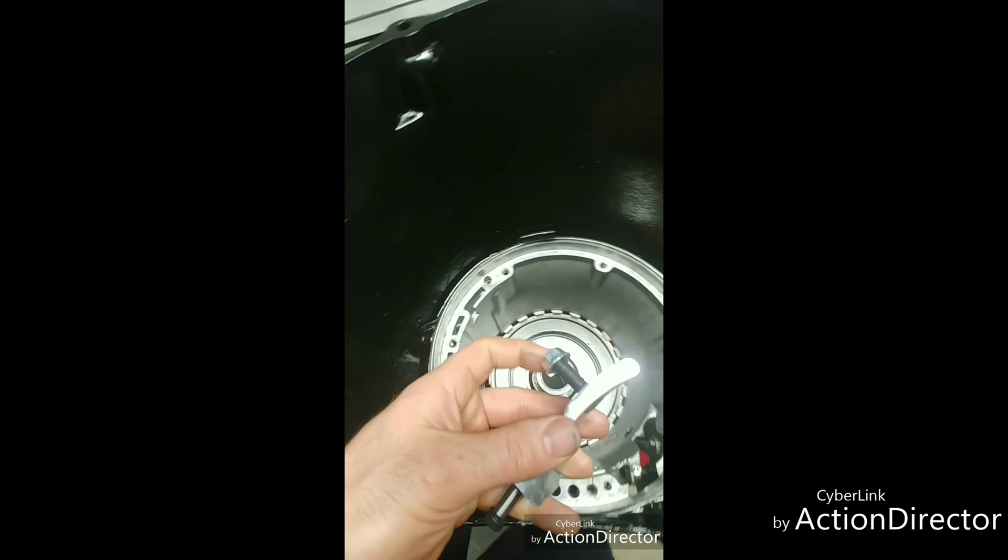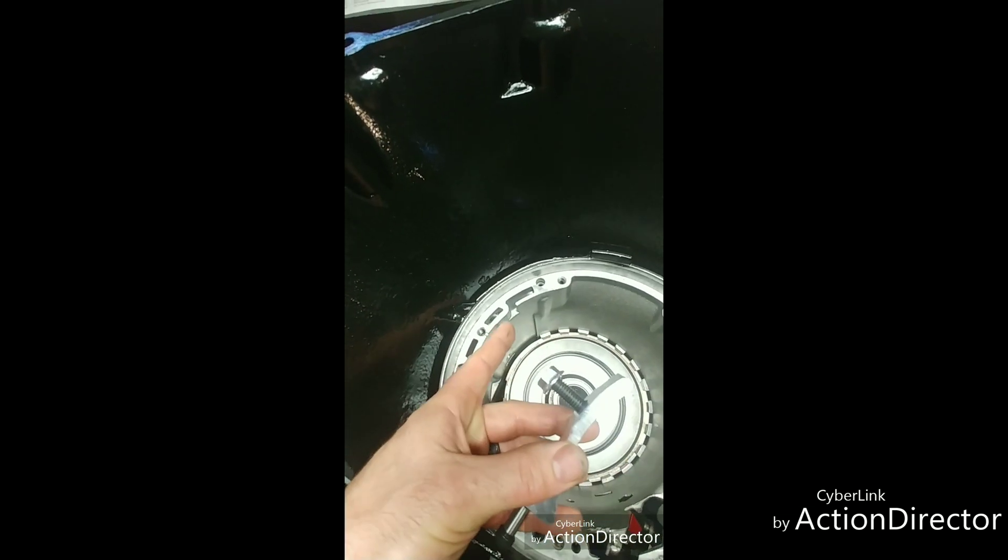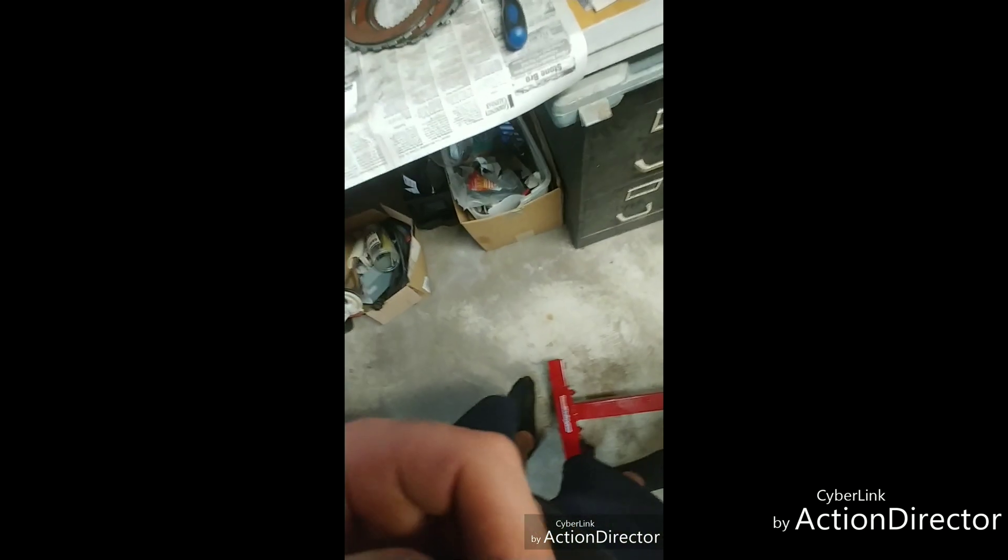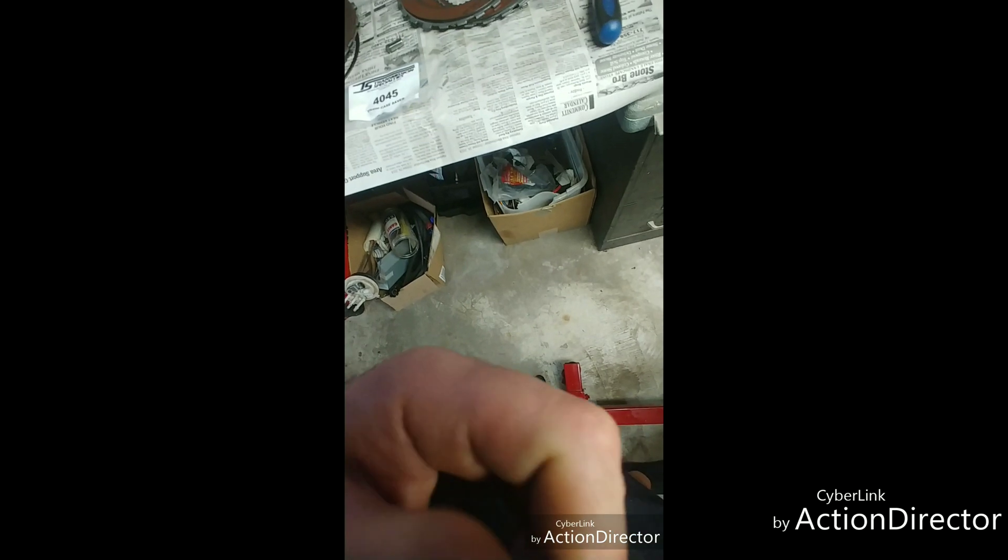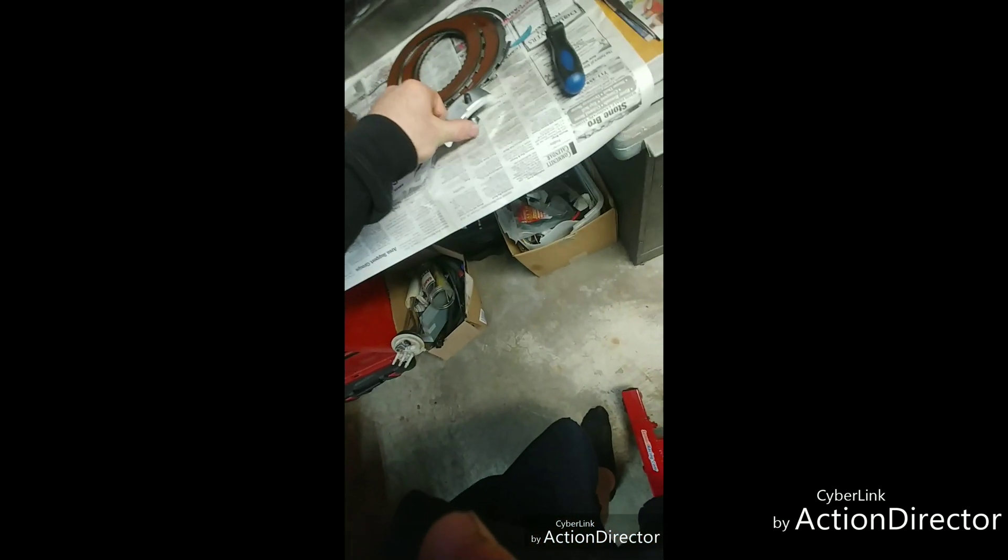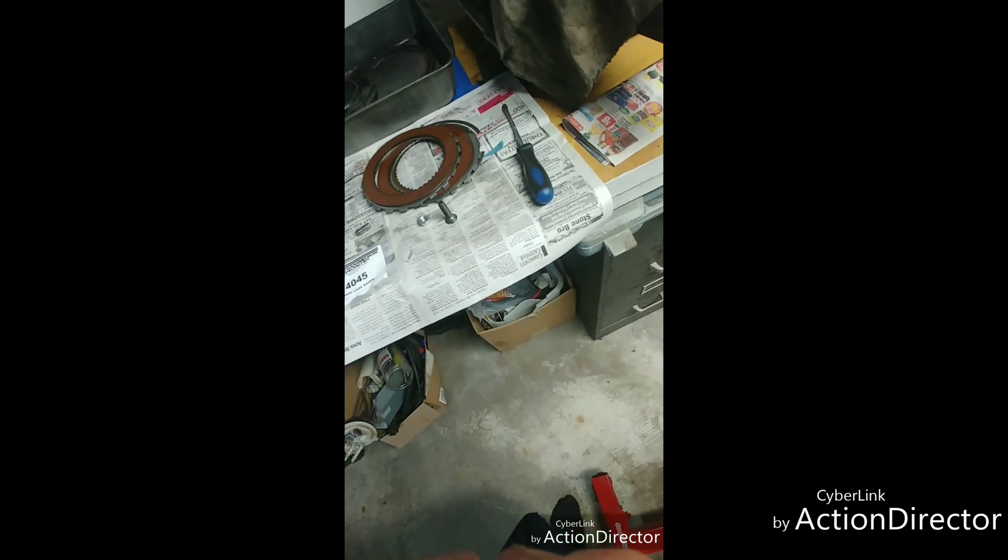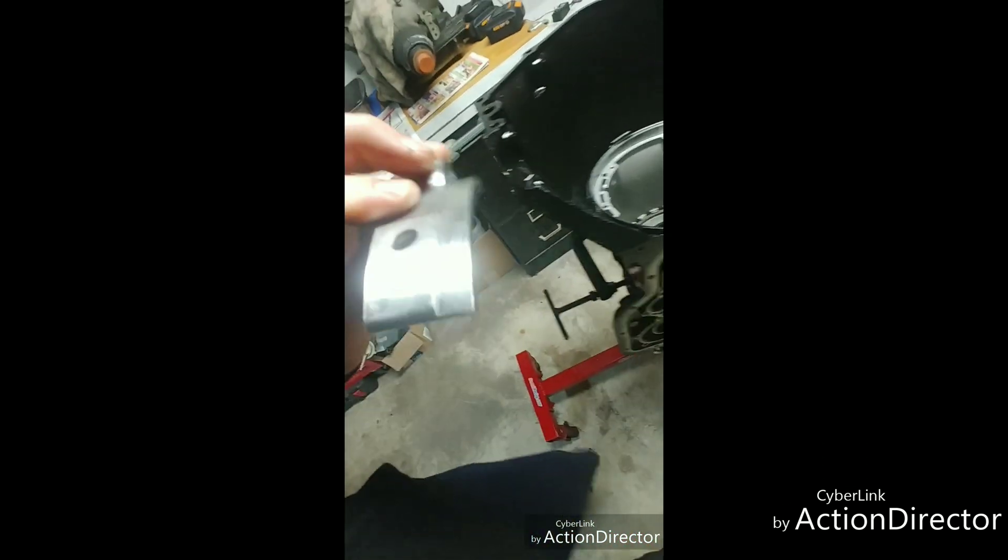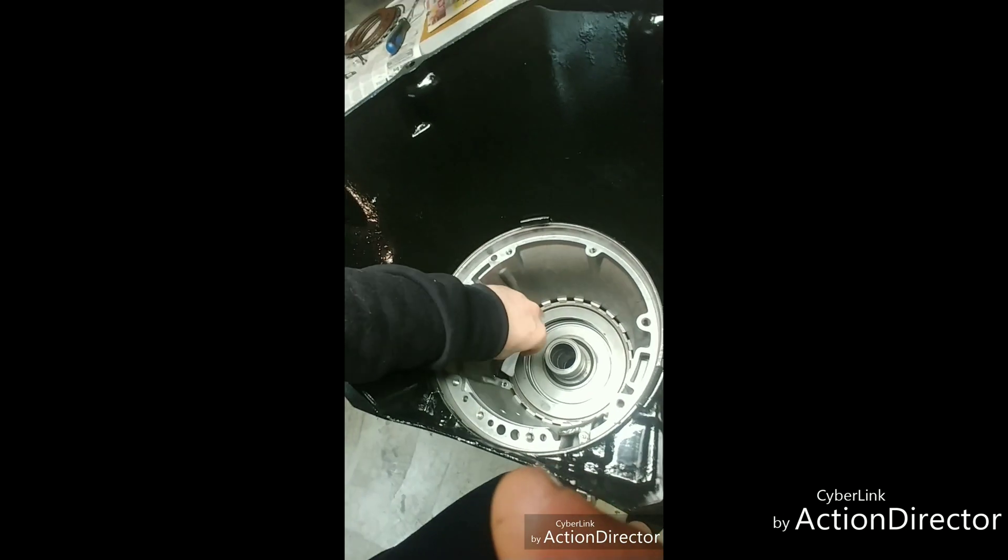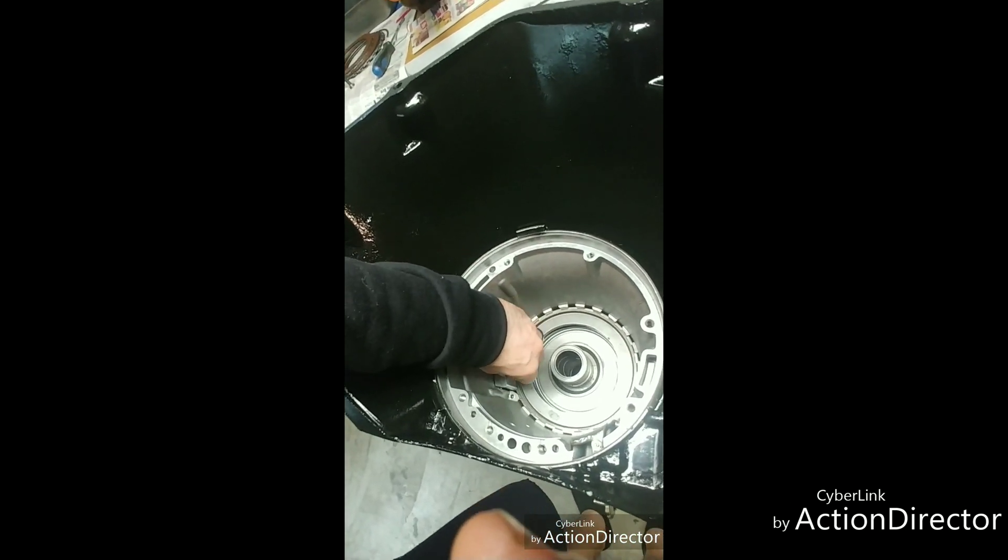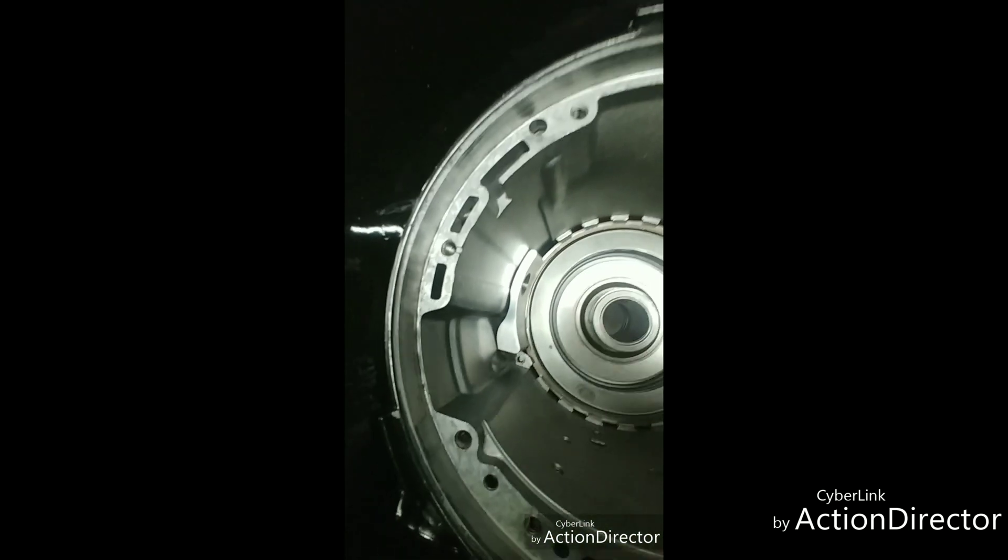And then that's where this bolt goes up through the case. As you can see here, this thing is going to support. Let me take the bolts out of it here. This wide edge here is going to sit down right there in the transmission like so.